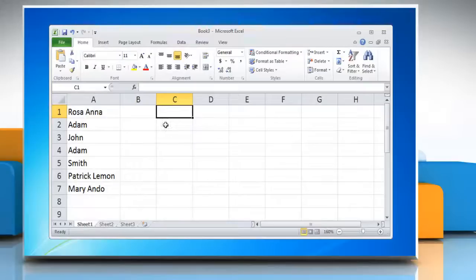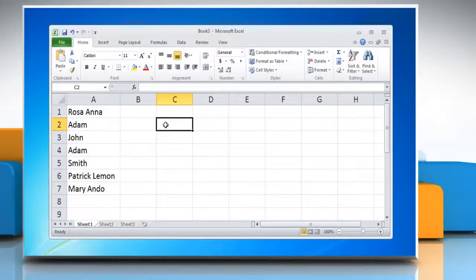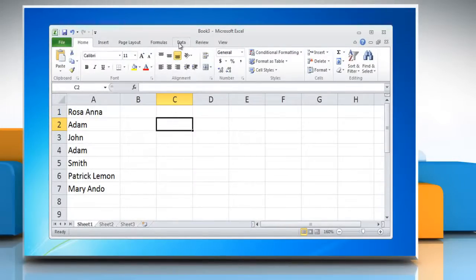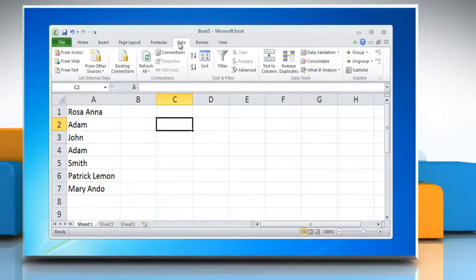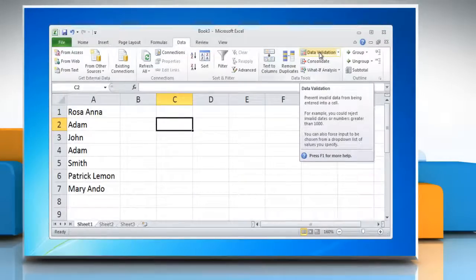Select the cell or cells that you want your dropdown list to appear in. Select the Data tab from the top of your Excel spreadsheet, and from within this menu, select the Data Validation option.